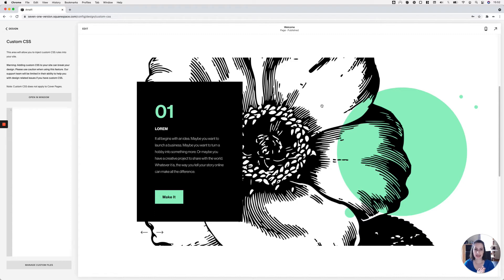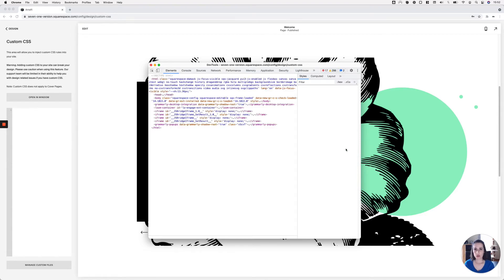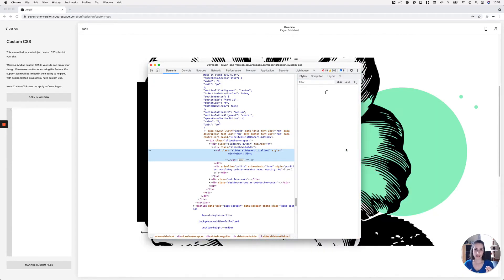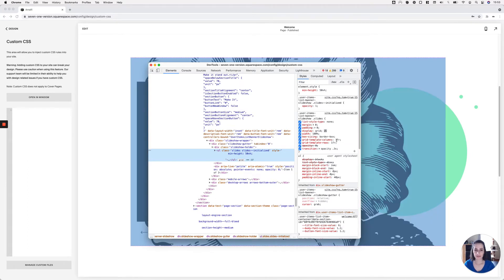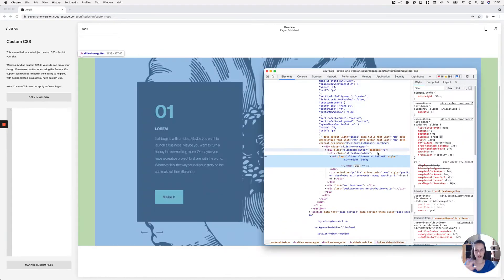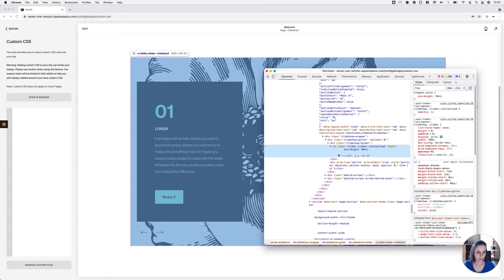The first thing I want to do is modify the placement of the image. Right now it's set as a background for the entire slide, and I want it to sit to the side of the card. Usually when something sits on top of something else, one of the two elements is set to position absolute. Let's look at whether the content side or the thumbnail side is set to position absolute so we can revert it.